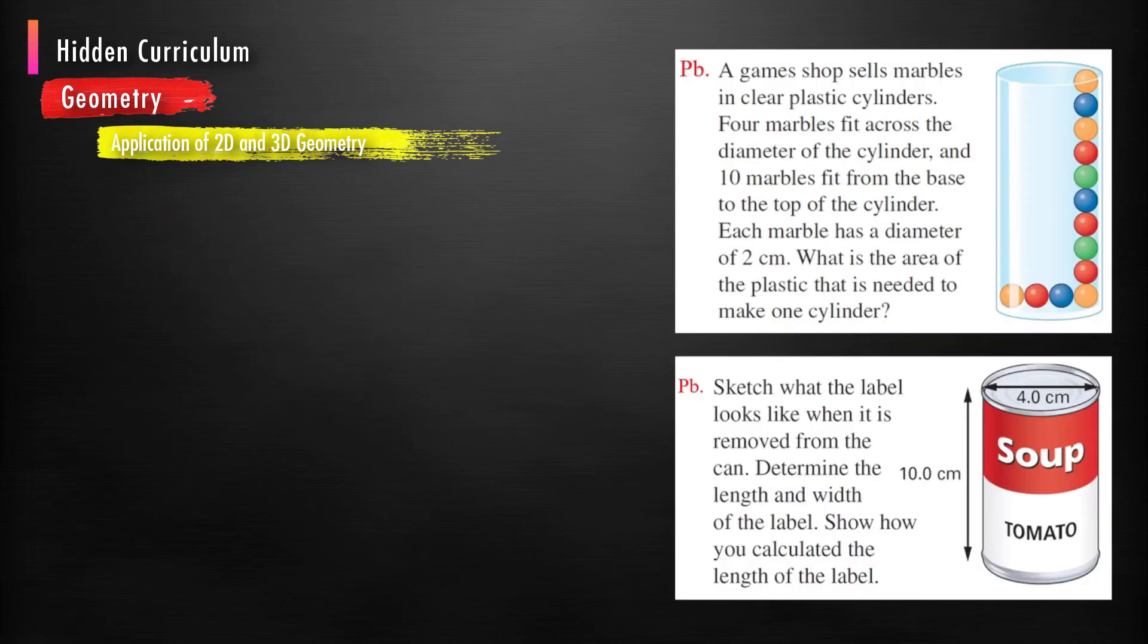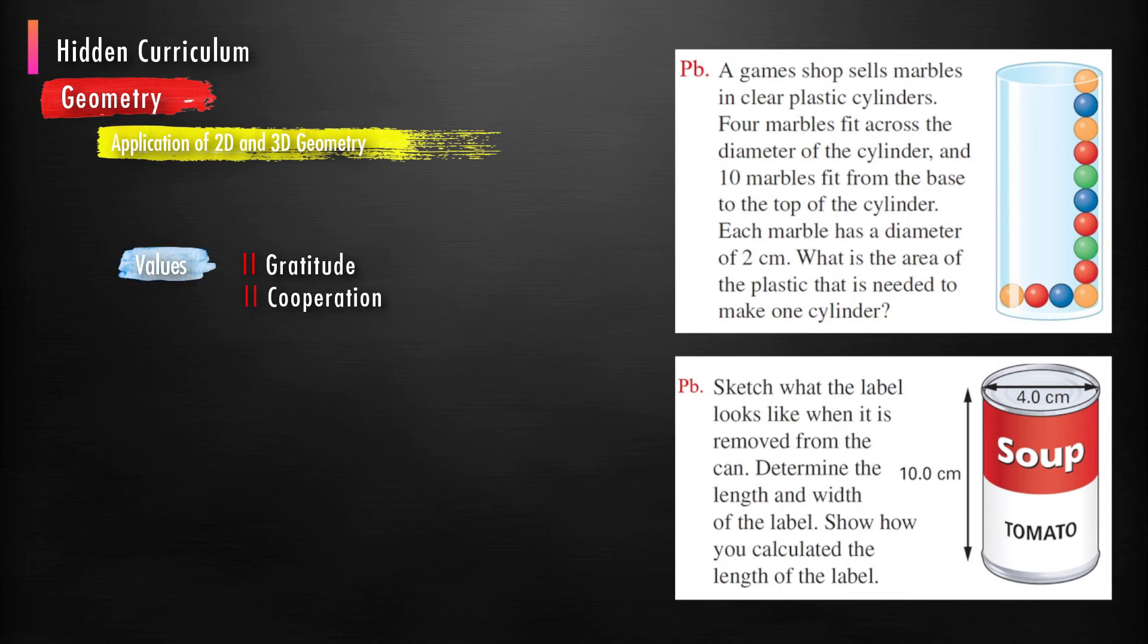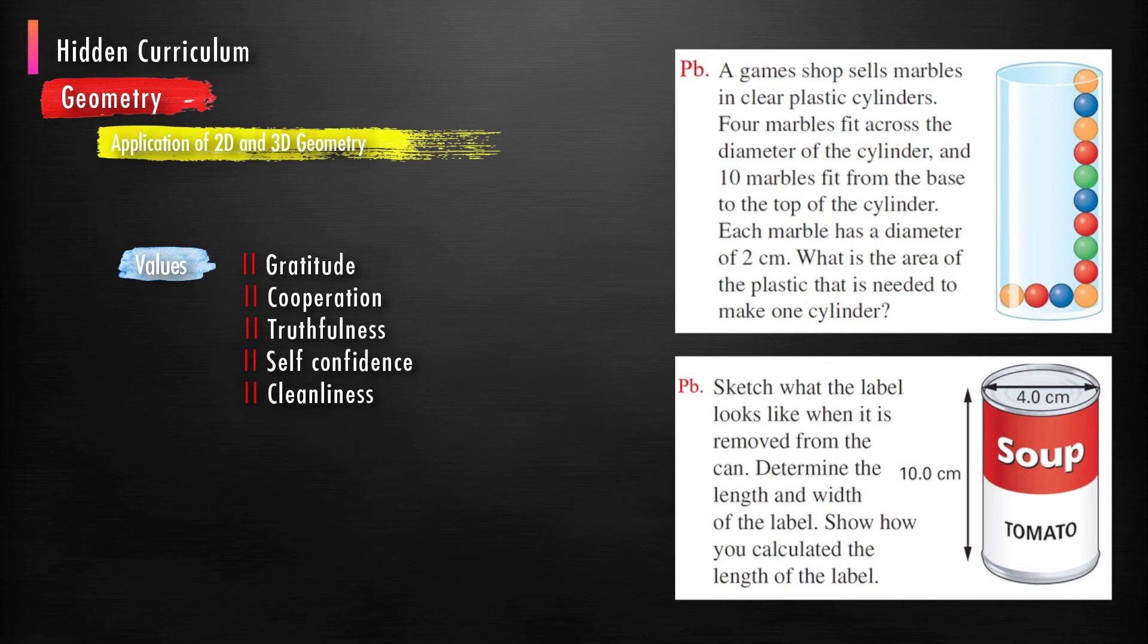Now solving these kinds of problems, values like gratitude, cooperation, truthfulness, self-confidence, cleanliness, and patience will develop among students.